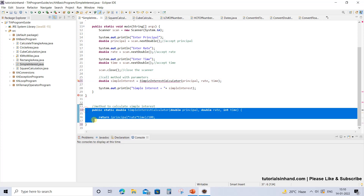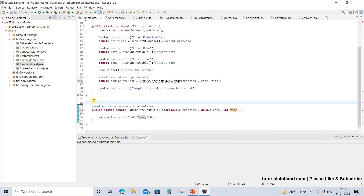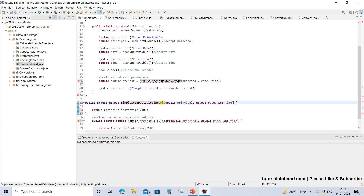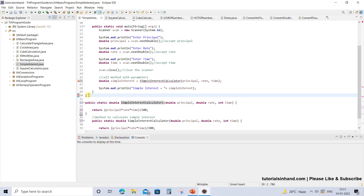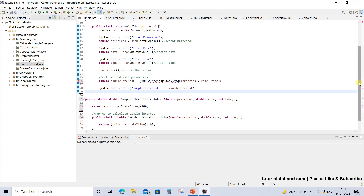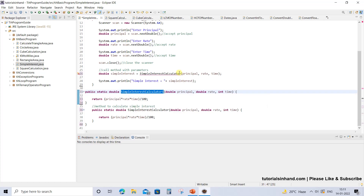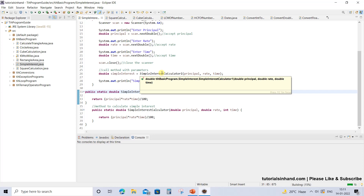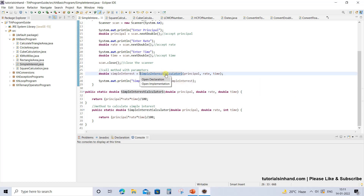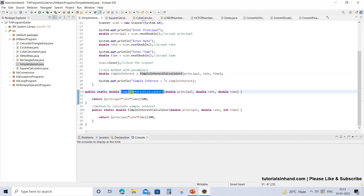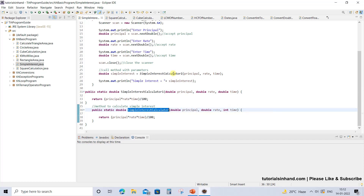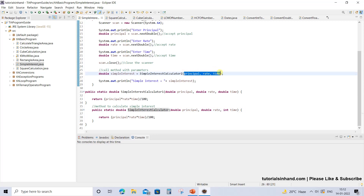If you want to handle integer time, you can create another method and change its name to something else, because two methods cannot have the same name. Changing the second method to use doubles — now there is no error. Pressing Ctrl and clicking takes you to simpleInterestCalculatorOne, which has all parameters as double. But the original method is not being called because the name is different and the parameter type is integer while we are passing double values.